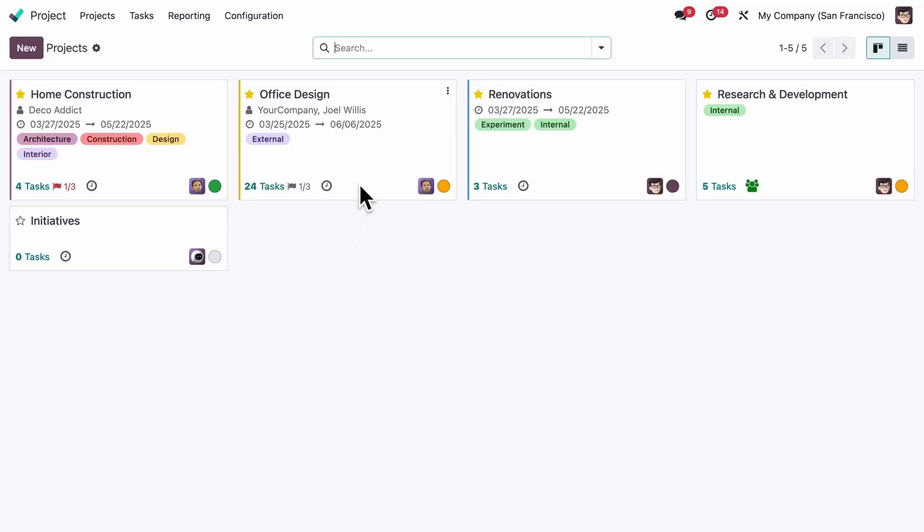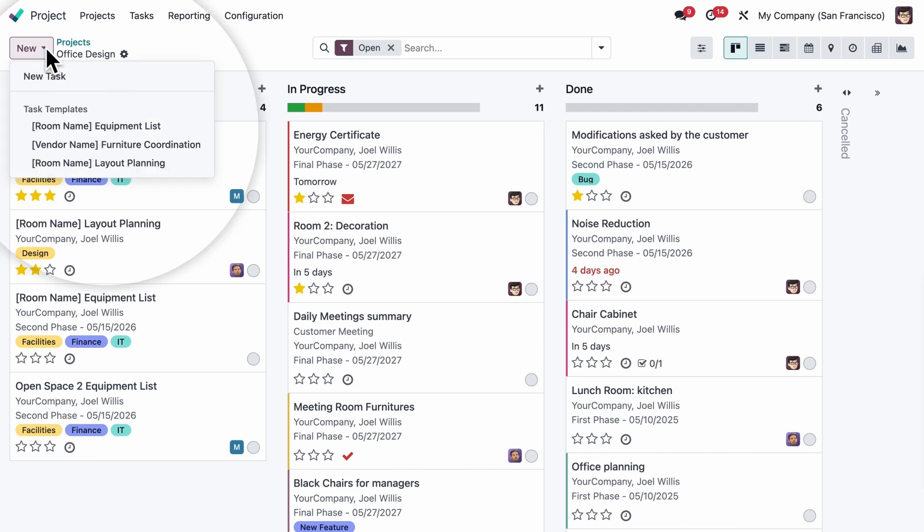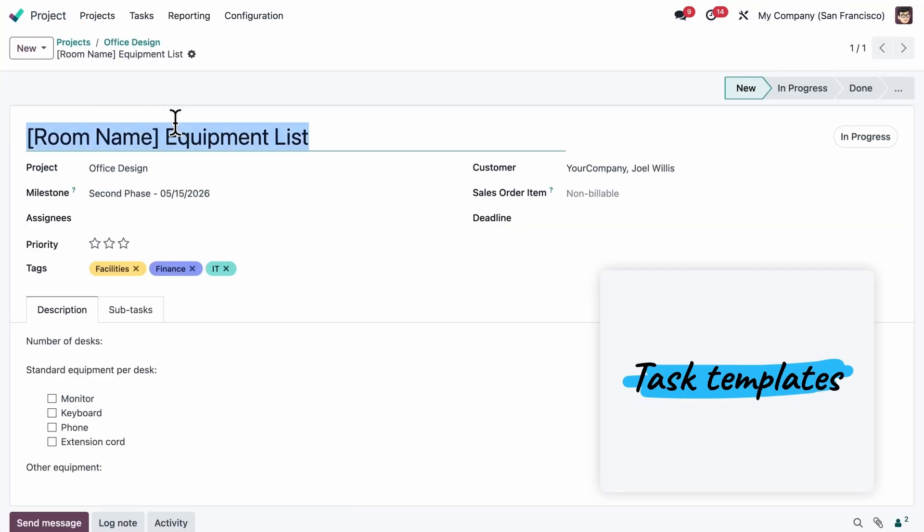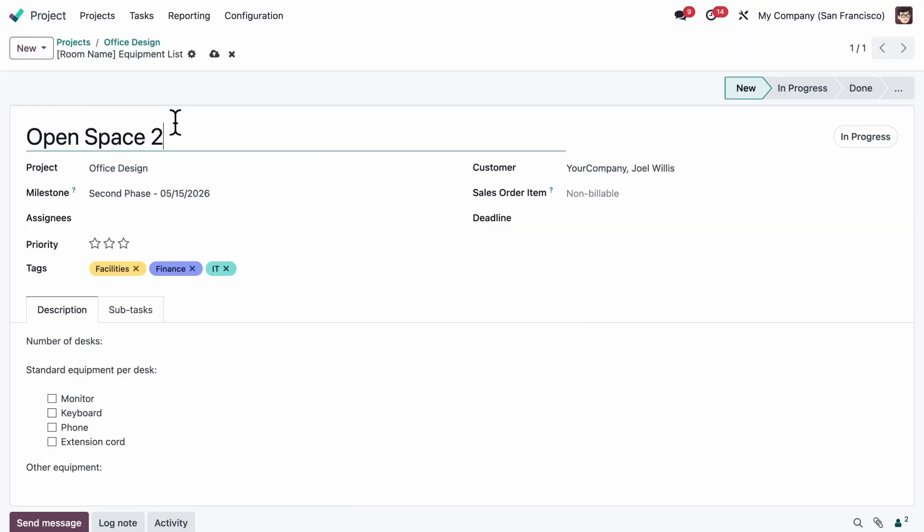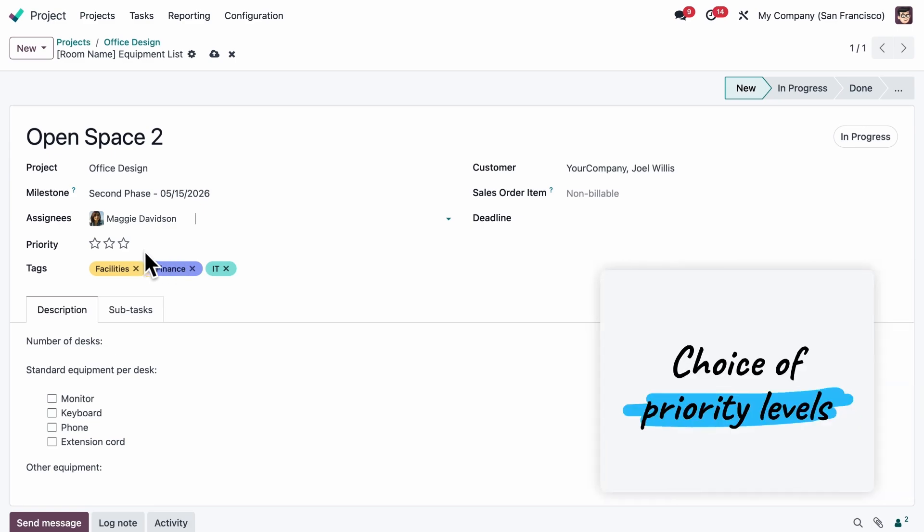Streamline your project management with our new task templates. Adapt the task as needed, assign it, then set the right priority level and you're ready to go.